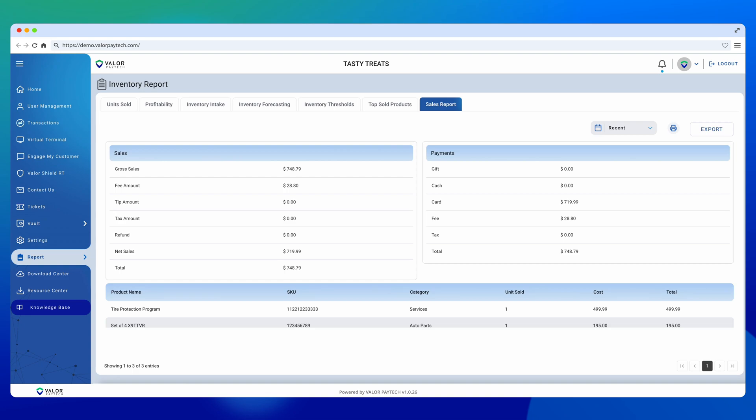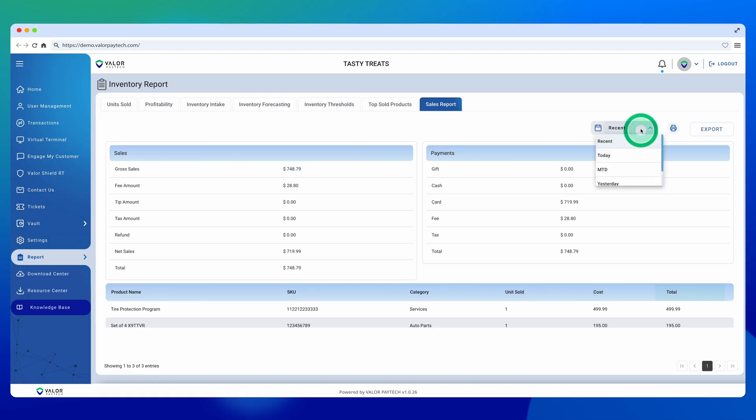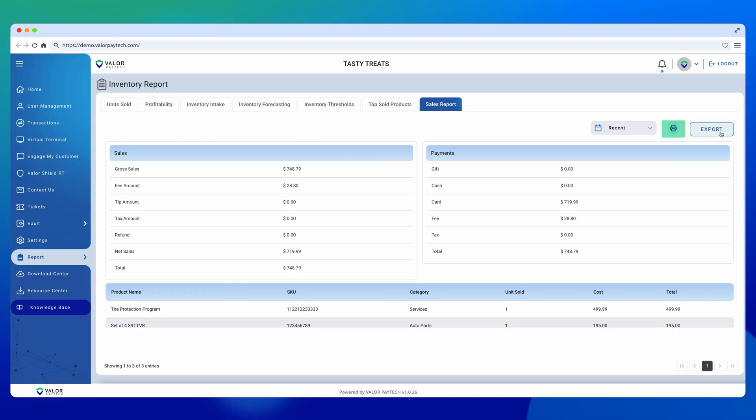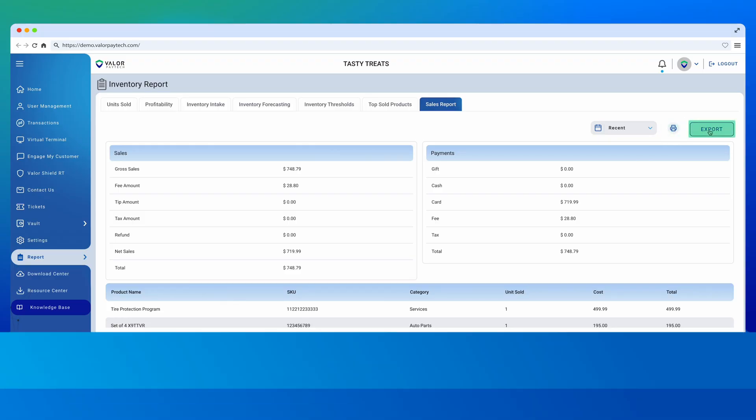The sales report includes product names, SKUs, categories, units sold, cost, and total sold, based on specific or custom date ranges. You can print or export these reports as needed.